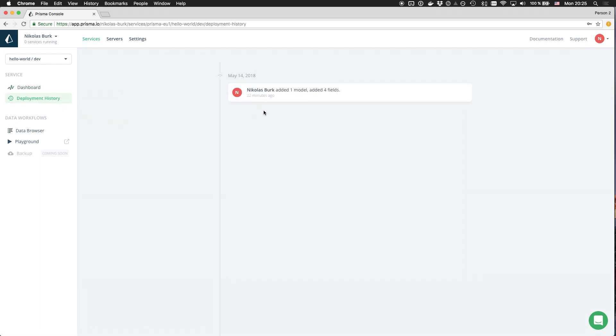The deployment history indicates when changes are being made to the configuration of my service, such as an update to the data model that defines the API.